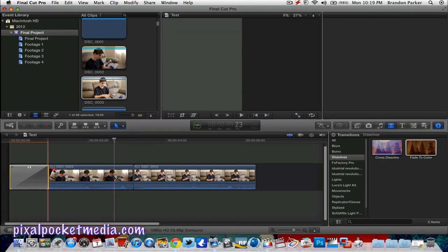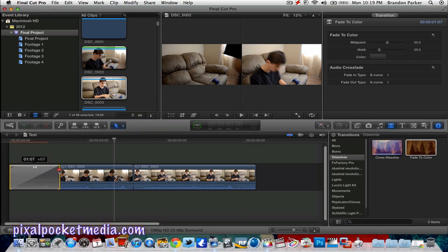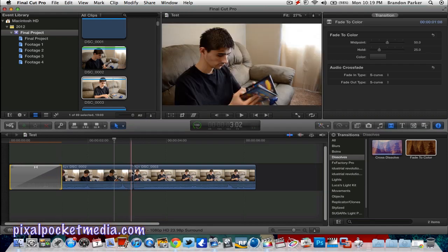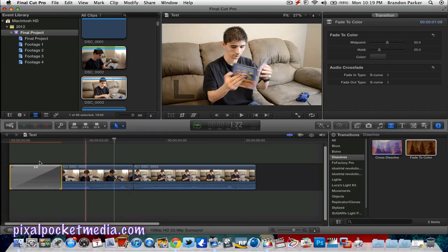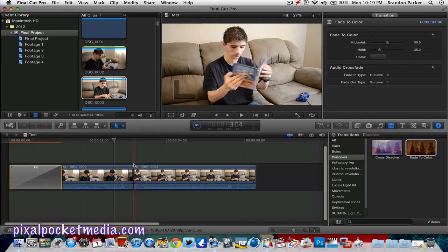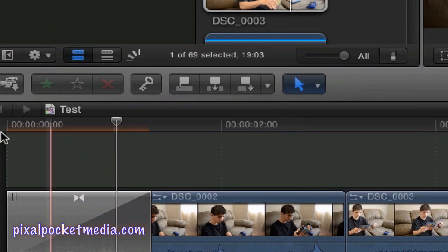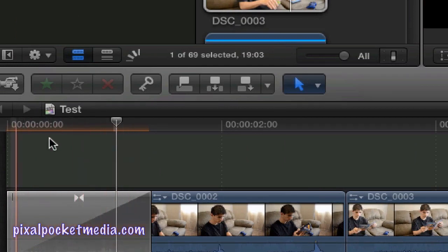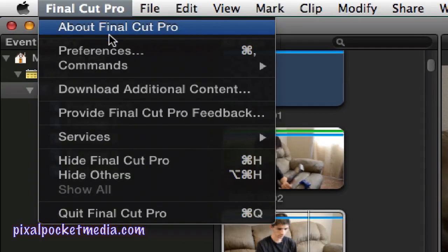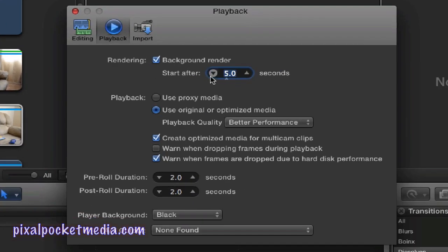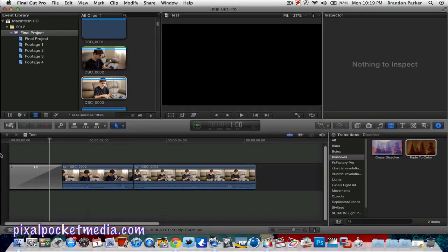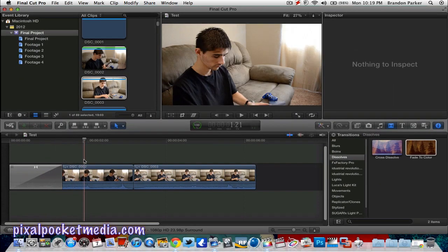I wanted the transition right here, so I'll drag it out a little bit. I double-clicked on it and it adds it there. This orange bar means it needs to render out. If you want to change when it renders, go to Preferences — the default is five seconds, just leave it there. It's good to have it start rendering five seconds after you stop making changes.